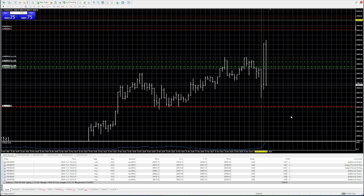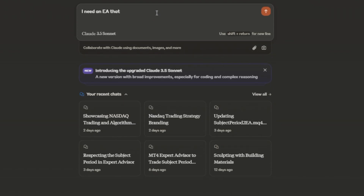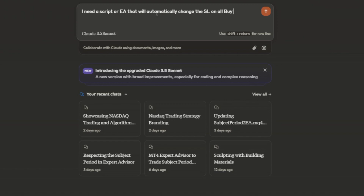So that's exactly what I decided to do, and since I haven't coded anything in a while I went to my friend Claude for some help. In case you don't know, Claude is an AI and Claude is really good at coding.